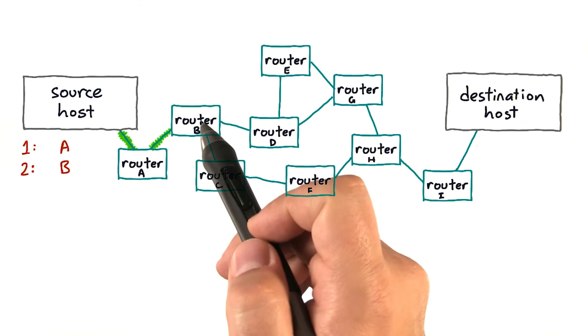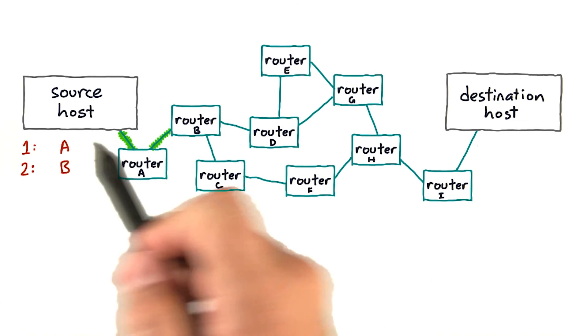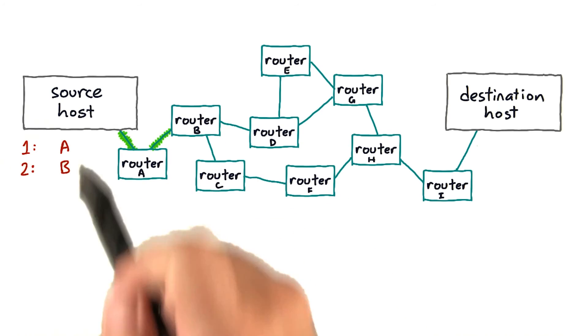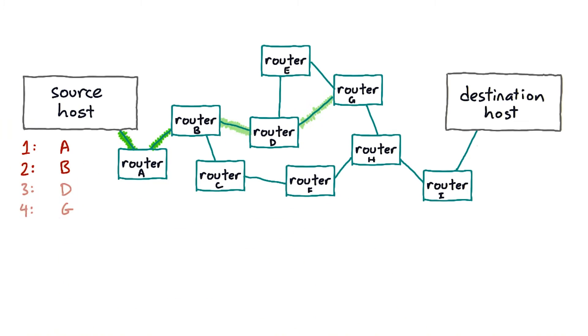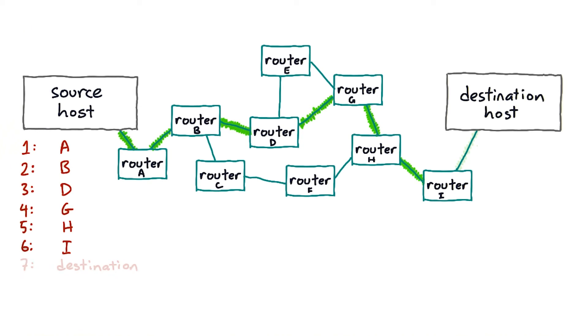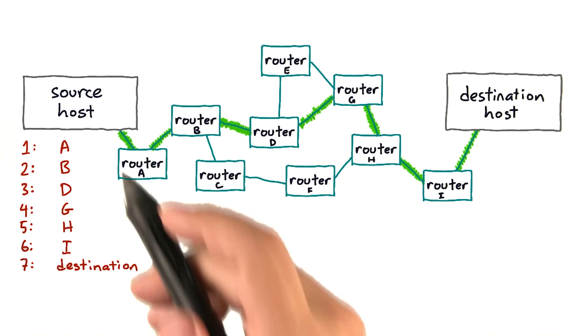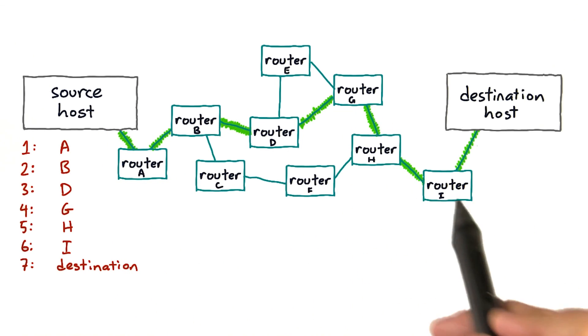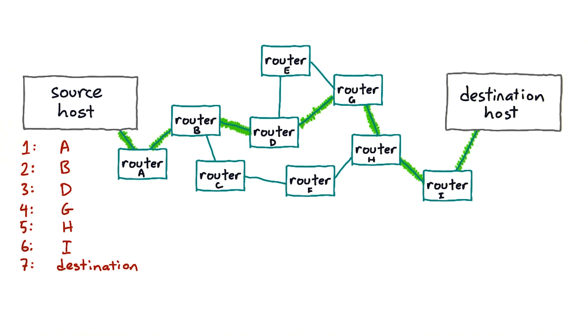Then with TTL two, it'll go two hops to the destination before it gets killed. So sending packets to a destination with progressively increasing TTLs, starting at one, the traceroute program gets an error message back from each router on the way to that destination. And it can use those error messages to reconstruct the path, which is just the list of those routers in order that a packet takes to get to that destination.